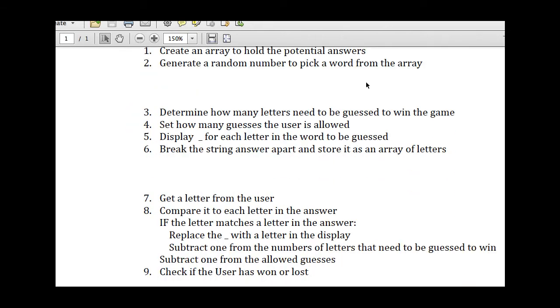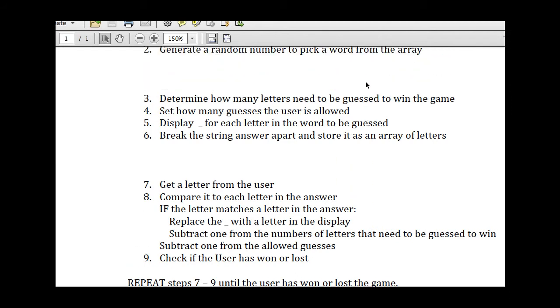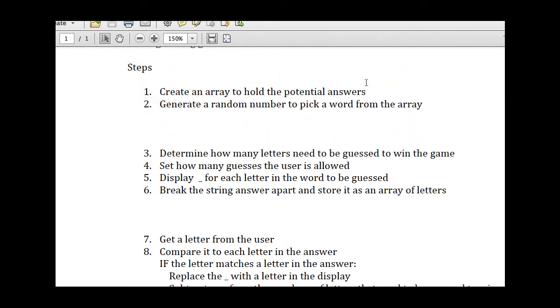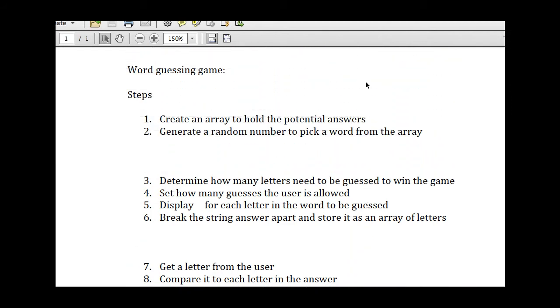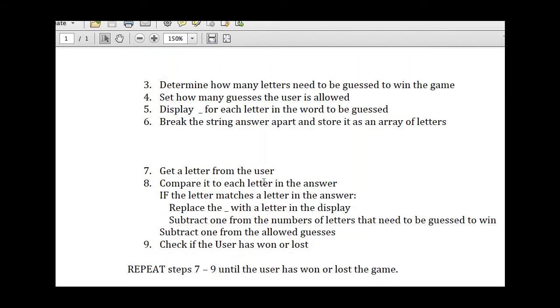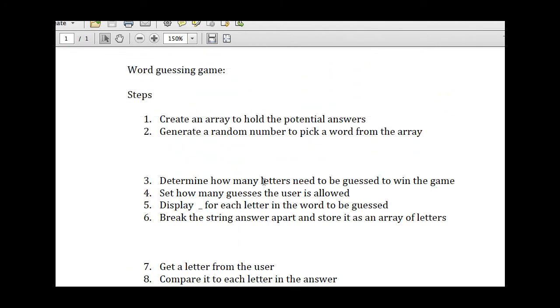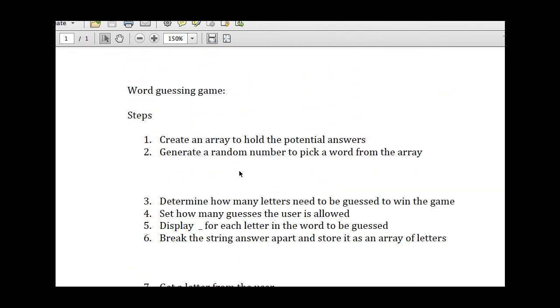I've spaced out the different areas of the different videos I'm going to create. So each part that's broken down in here is one video. So the first video will show you how to create an array to hold your potential answers, and then it will show you how to generate a random number to pick a word from the array.